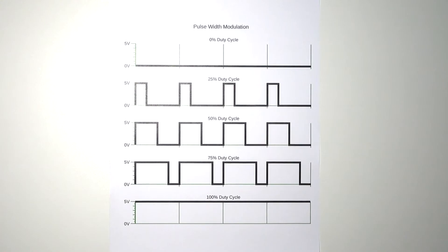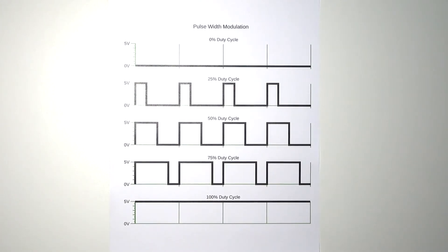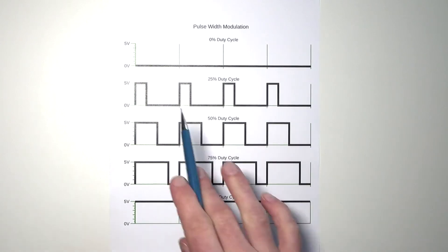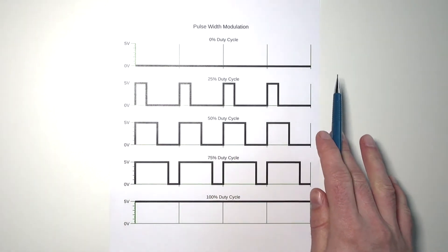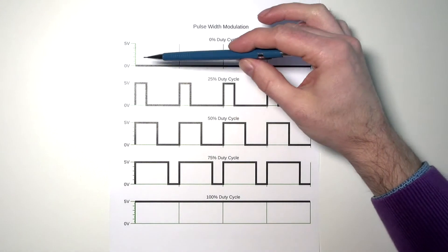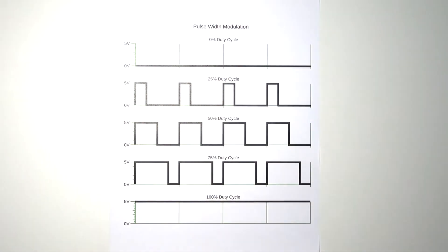In order to fade our LED we're going to use a technique called pulse width modulation. I've created some schematics. On the horizontal axis you see the time and on the vertical axis you see the voltage to the LED.